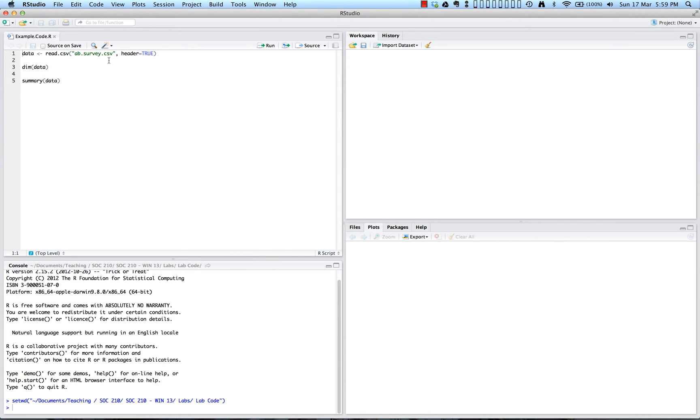If the file is located in the working directory, then giving the name of the file as an address is sufficient. Otherwise, you are going to need to use the full file name here in this read.csv function.